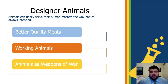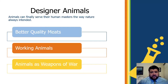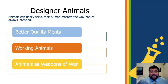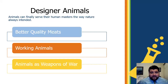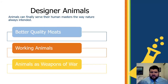I do a little bit of ranching — we have cows, sheep, pigs, chickens, turkeys, and all manner of things in between. What CRISPR-Cas9 is going to allow is designer animals, animals that can finally serve their human masters the way nature always intended. We're going to have better quality meats and animals that work better — for instance, a dog that has the intelligence of a pig but still has the drive to serve its master.